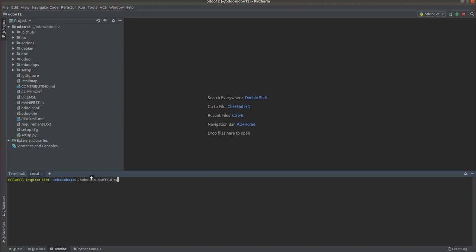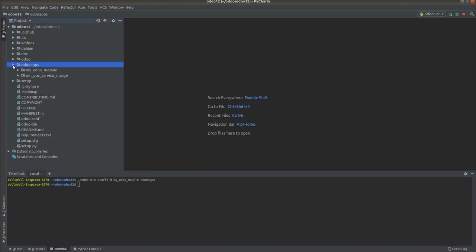The command is './odoo-bin scaffold [module name]'. Also we have to specify in which location the module has to be created. Right now I am going to create the module inside my custom add-ons, so I specify 'my odoo apps' then click the enter button. You will get a module inside that specified path. If you look inside odoo apps you can see a new module with the given name is created: 'my odoo module'.